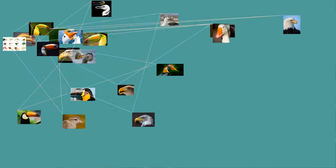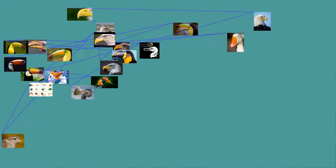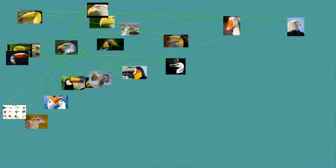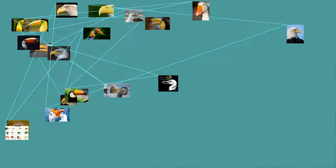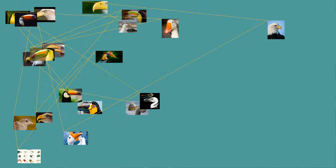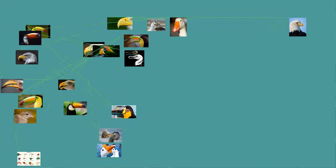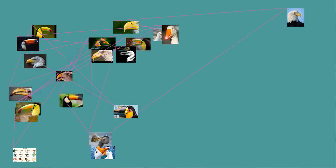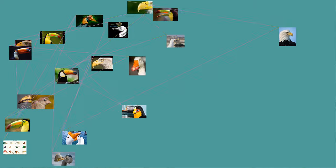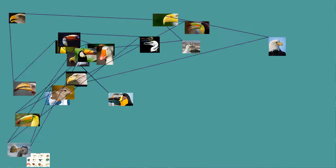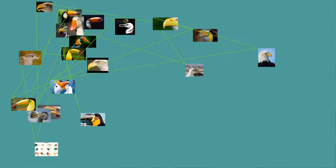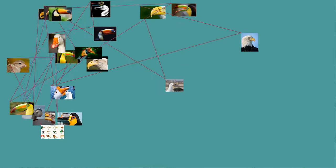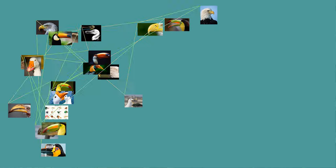Rictal bristles are stiff hair-like feathers that arise around the base of the beak. They are common among insectivorous birds but are also found in some non-insectivorous species. Their function is uncertain, although several possibilities have been proposed. They may function as a net, helping in the capture of flying prey, although to date there has been no empirical evidence to support this idea. There is some experimental evidence to suggest that they may prevent particles from striking the eyes if, for example, a prey item is missed or broken apart on contact. They may also help to protect the eyes from particles encountered in flight or from casual contact from vegetation.